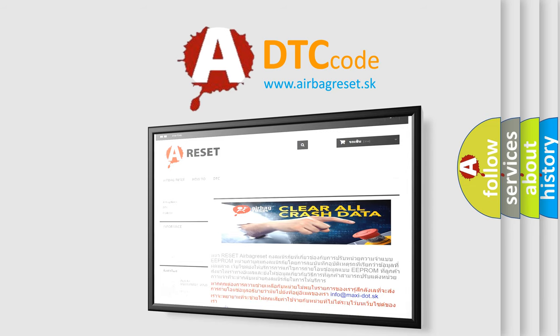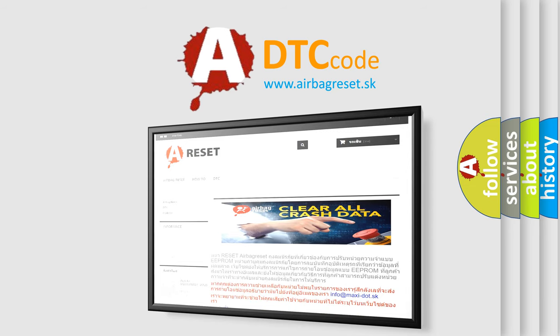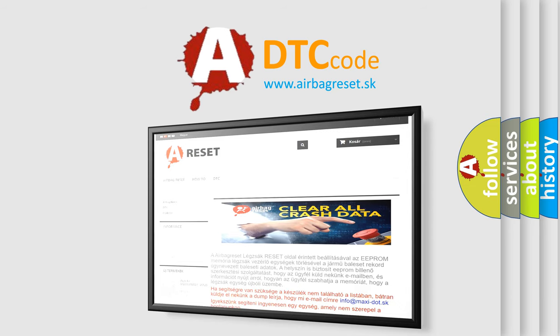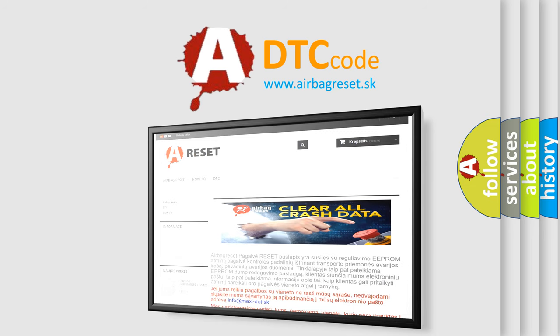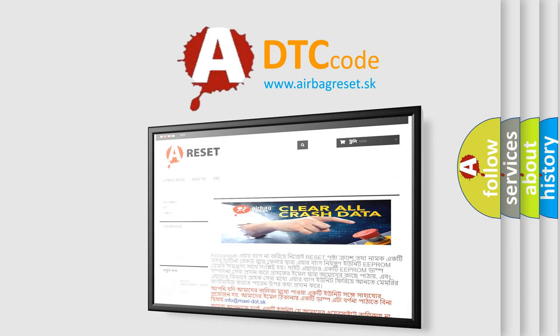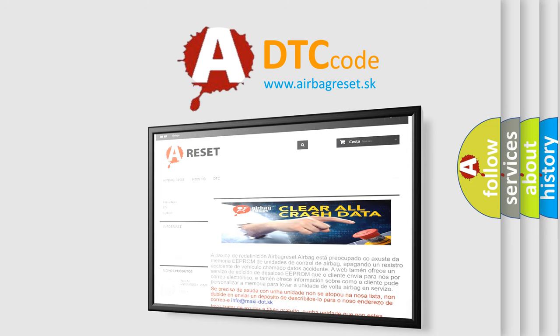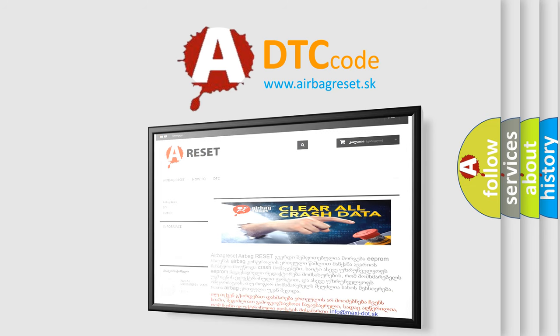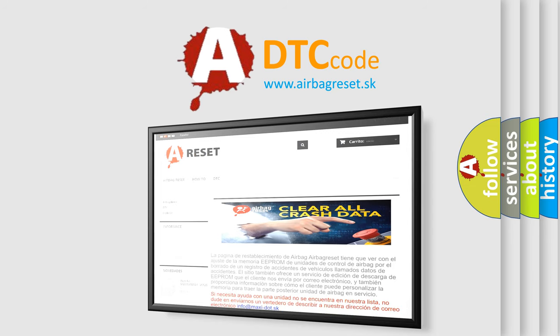The Airbag Reset website aims to provide information in 52 languages. Thank you for your attention and stay tuned for the next video.